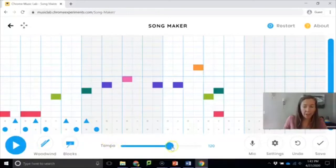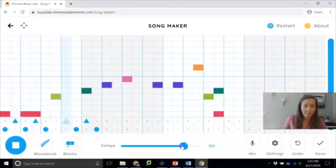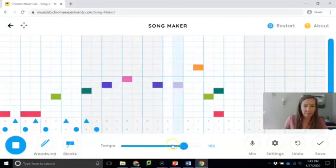This toggle here is your tempo. So as you slide it to the right it's going to get faster, to the left is slower.